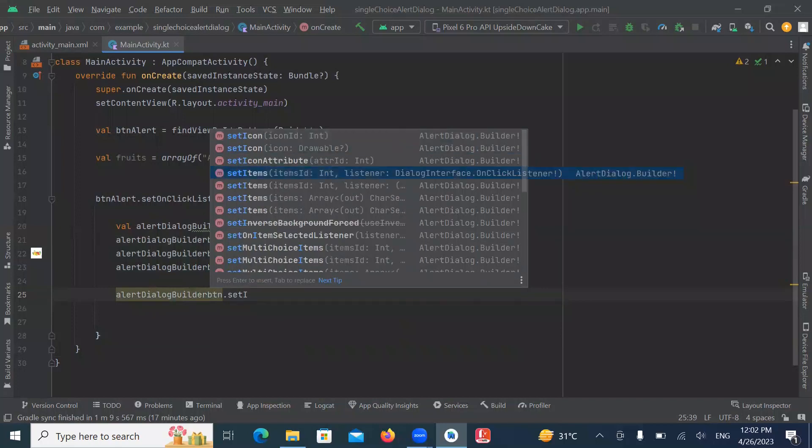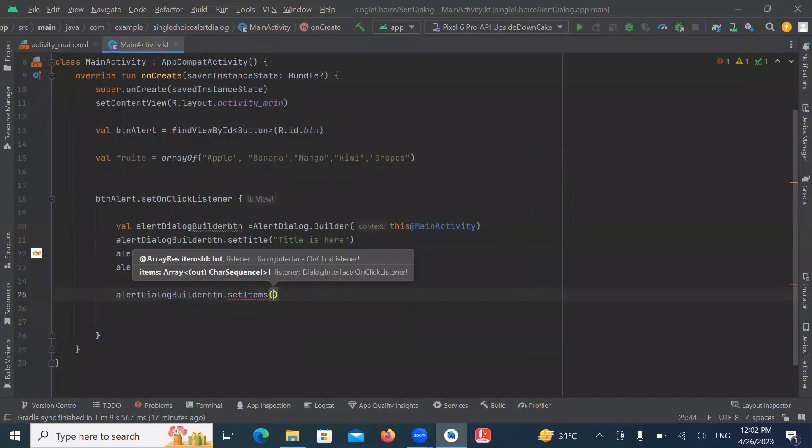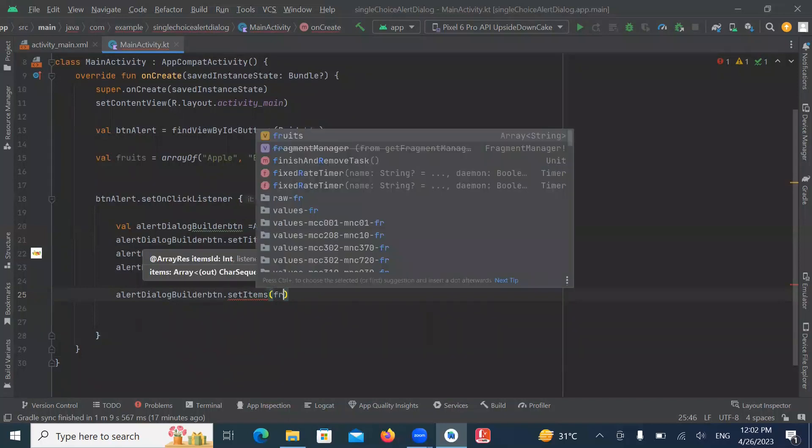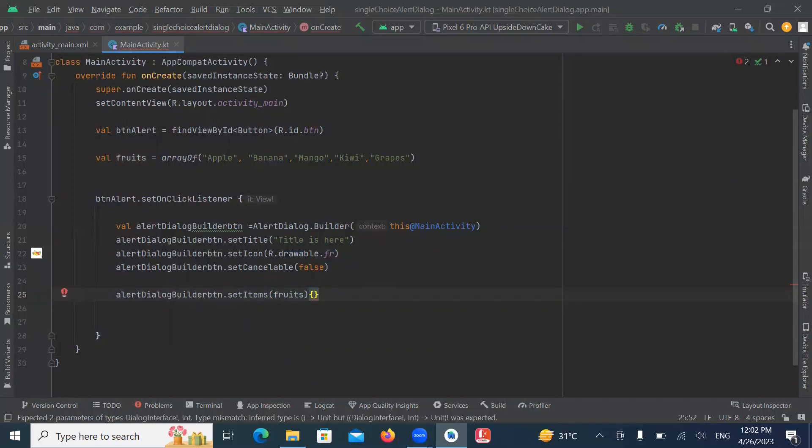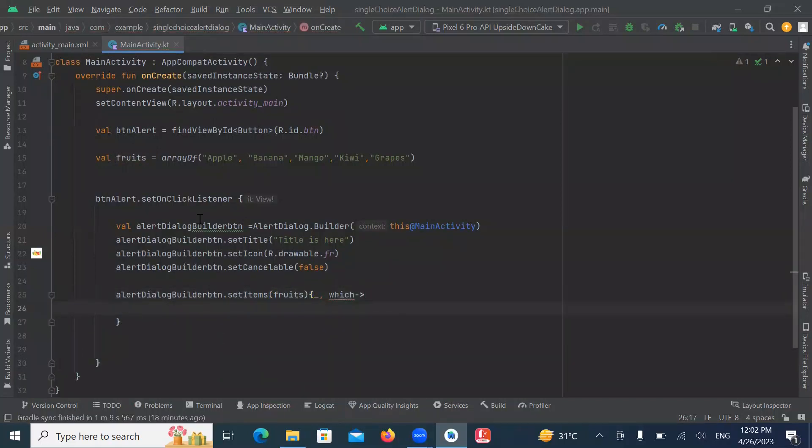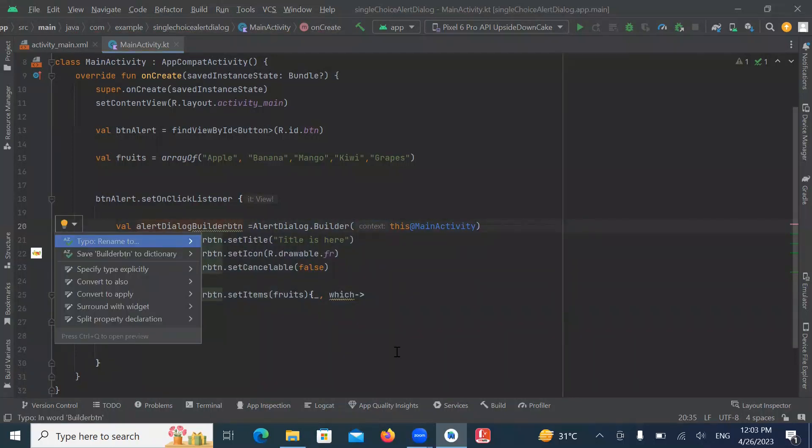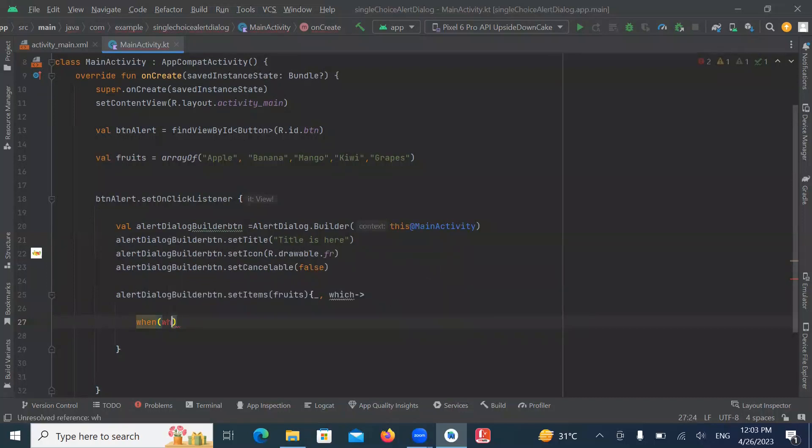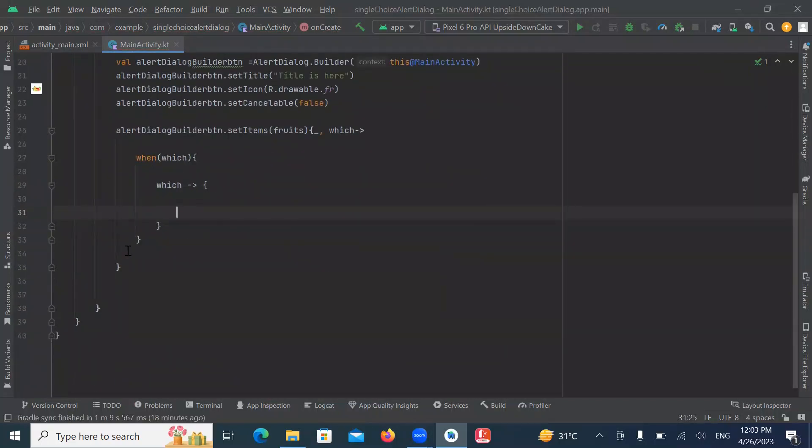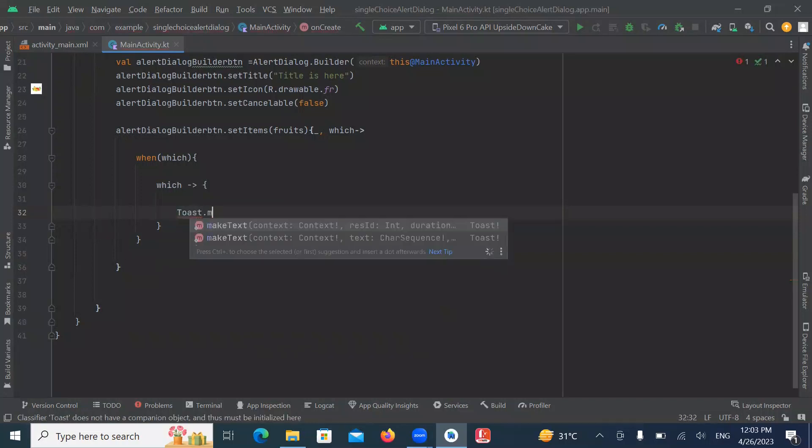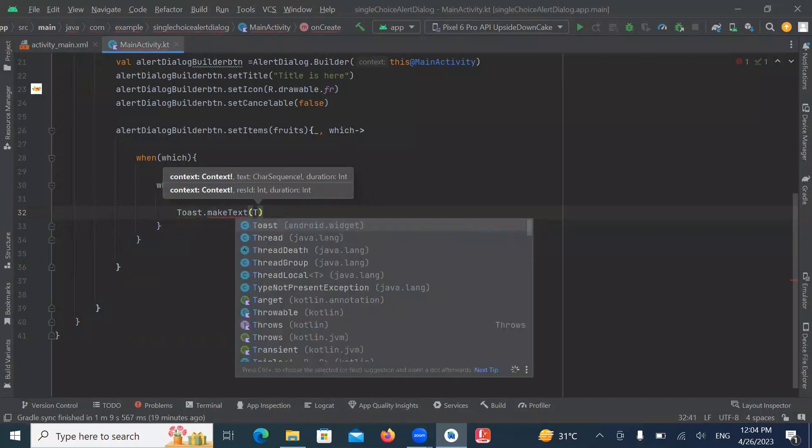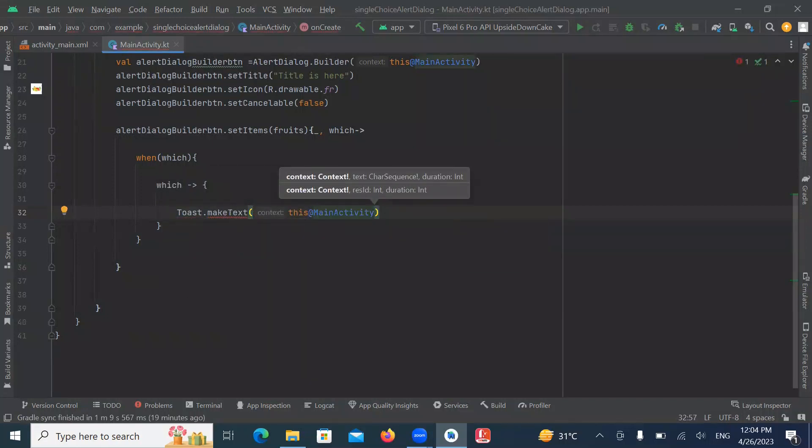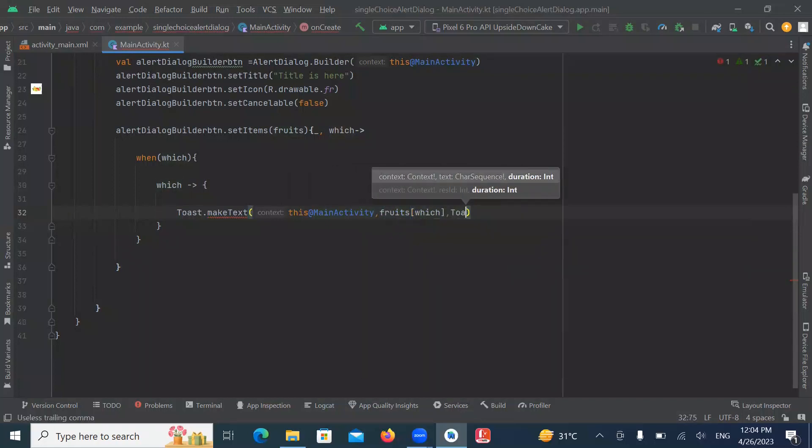Here we use setItems method and here we pass our array. So whenever we click any item, it will display a toast message. So here we create a toast message. This toast message displays the selected item name.